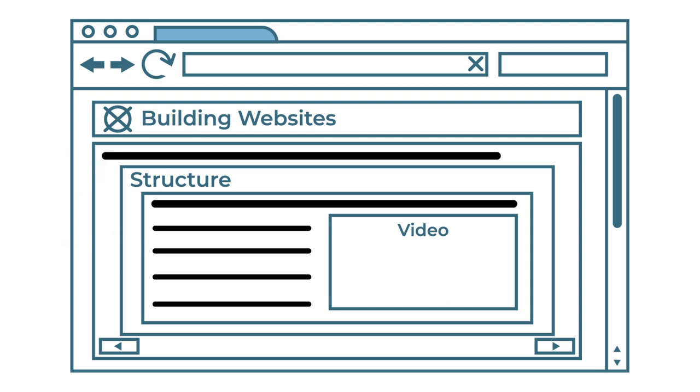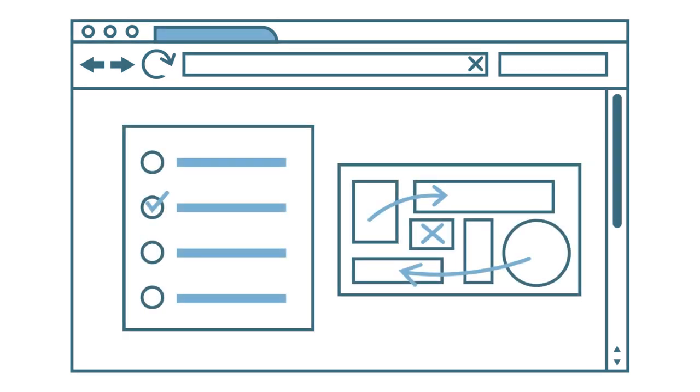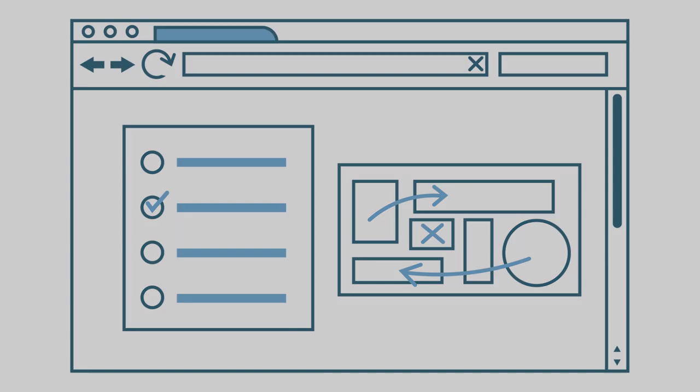Although creating a wireframe is an extra step, it will save you time in the long run by ensuring you are organized during the building and designing of your website.